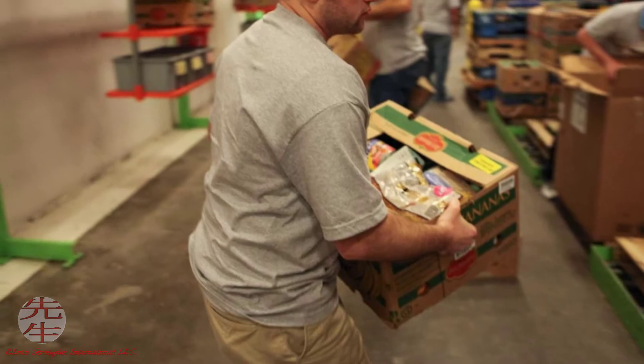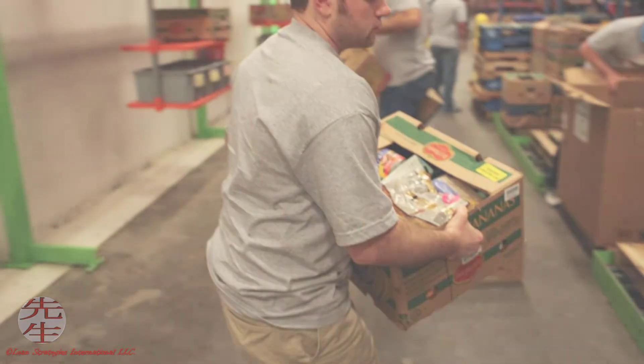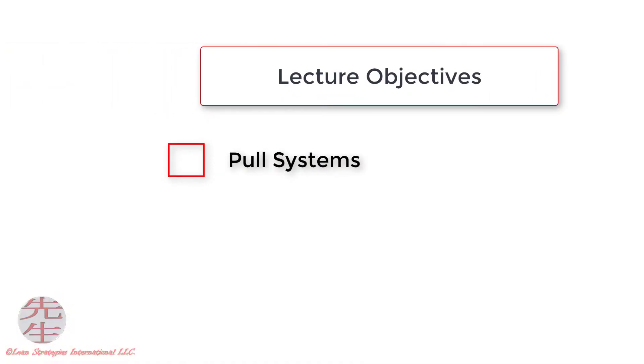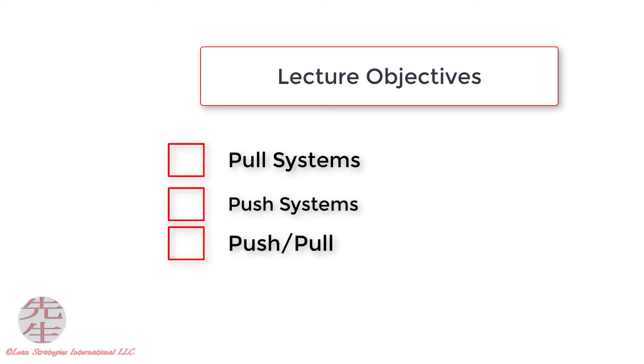In this lecture, you will learn what a pull system is, what a push system is, and why both push and pull systems are a very necessary element of a lean organization.